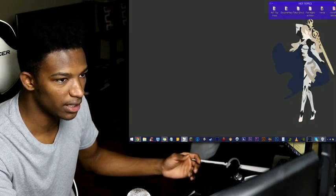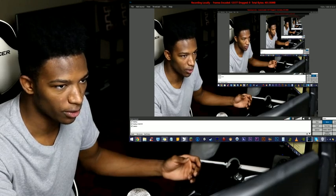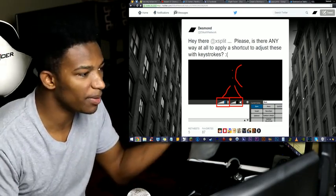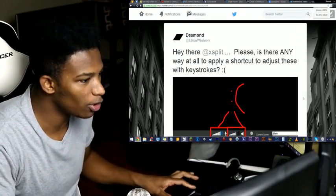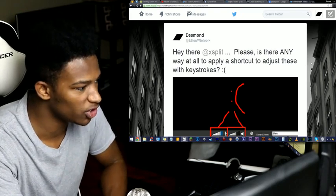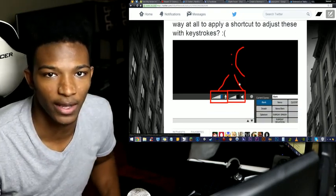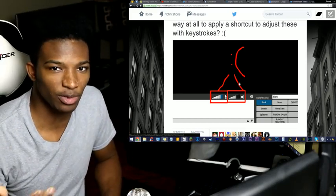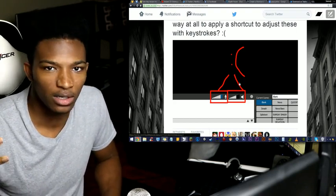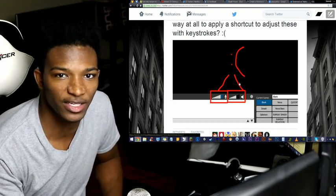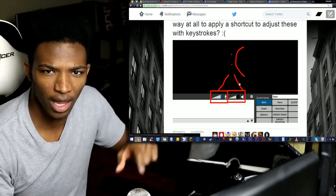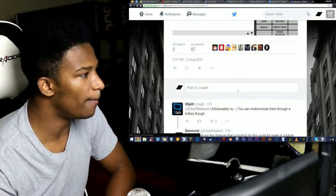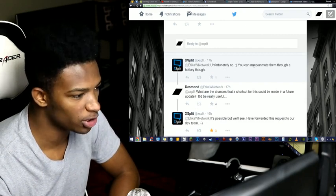So obviously I went to XSplit themselves and asked them about it on Twitter. I said: 'Hey XSplit, please — is there any way at all to apply a shortcut to adjust these with keystrokes?' I just wanted a way to press a key and make those levels go up or down. It's weird that XSplit doesn't have this implemented even though it's such an old program with a lot of updates — no shortcut to manage the volume sliders.